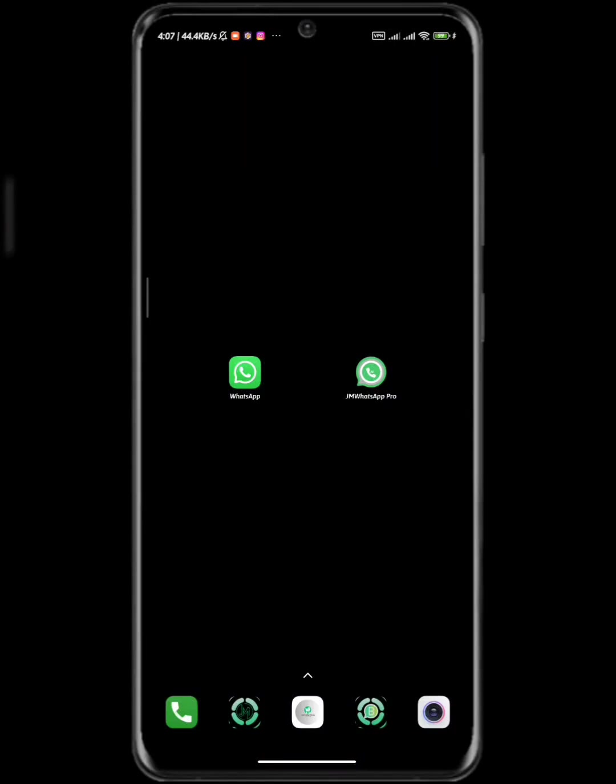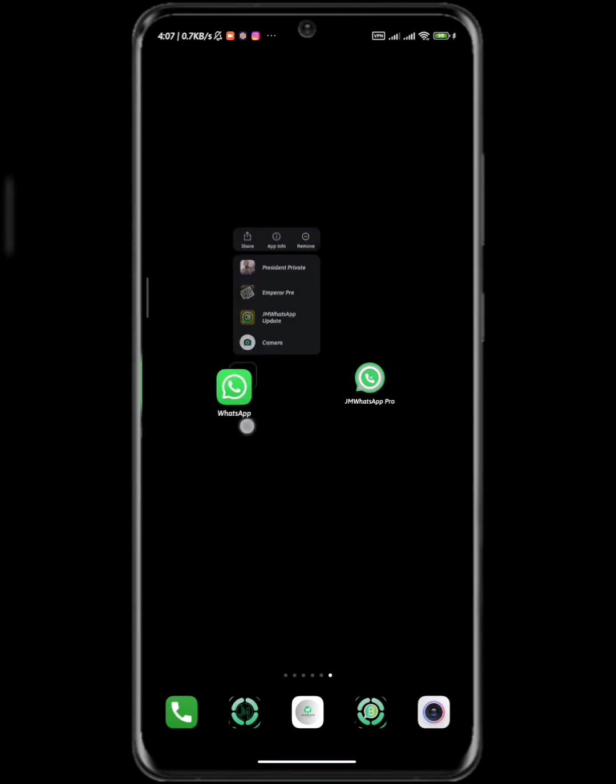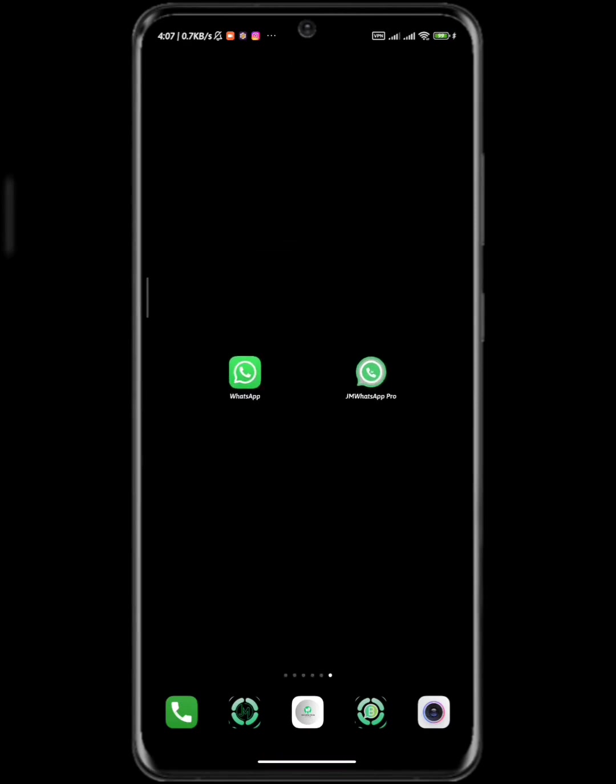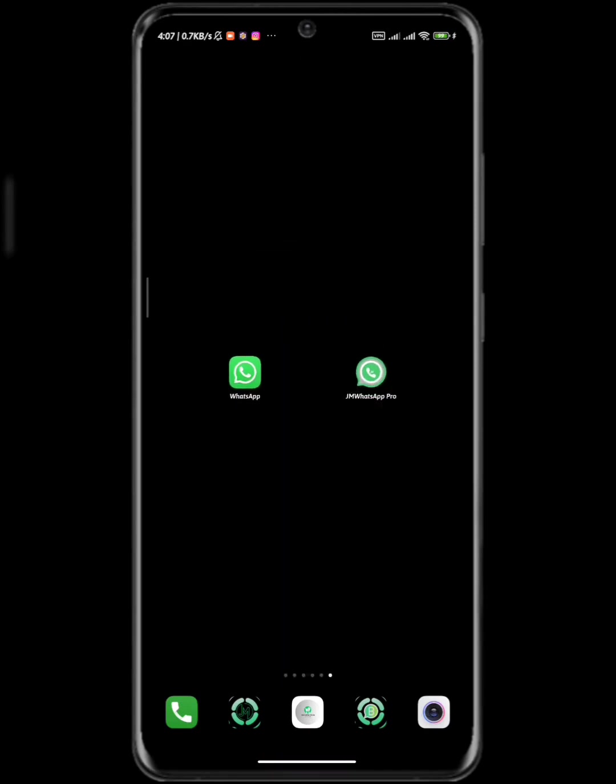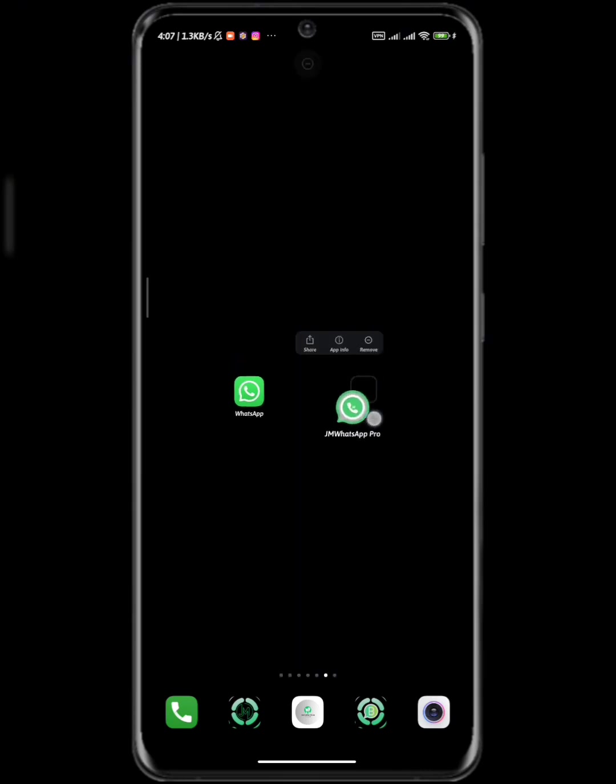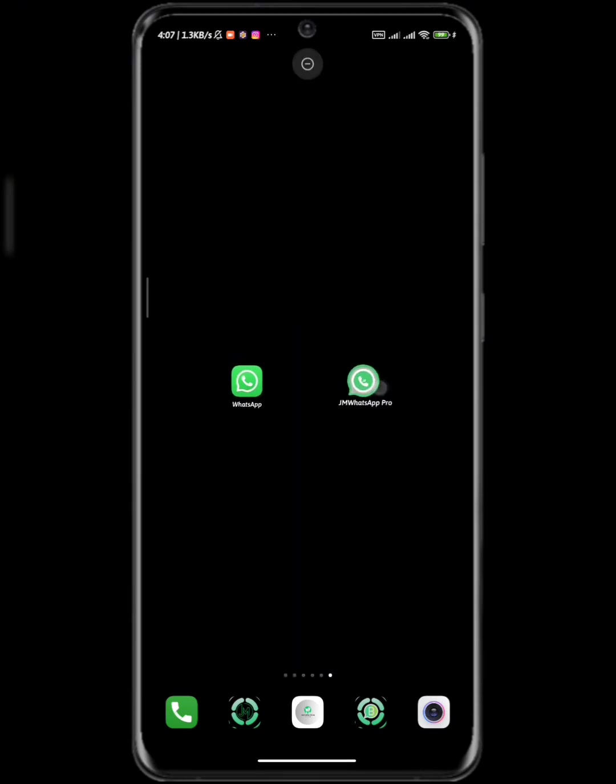Good everybody, so quickly I'm going to be showing you how to link your device from the official WhatsApp to any of your modded WhatsApp. In this video I'm going to be using one of my modded WhatsApps which is JM WhatsApp Pro.